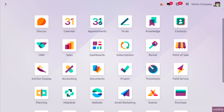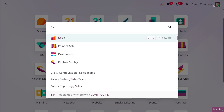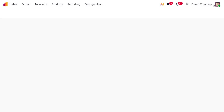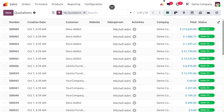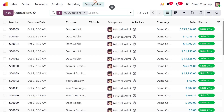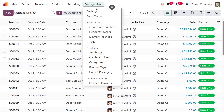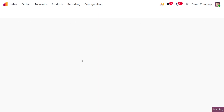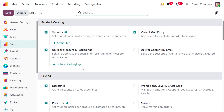Let's dive into the sales module first, and from here we need to move on to the configuration settings in order to enable the units of measurement. So once you enable the units of measurement, you can find it under the configuration menu. Here you can see that we have already enabled the feature, which is units of measurement and packaging.